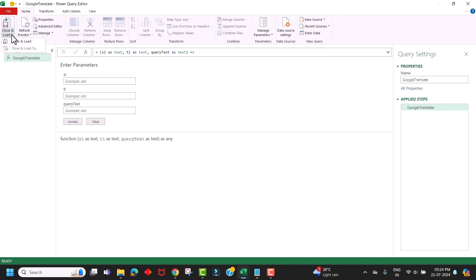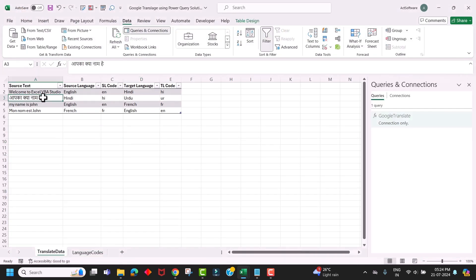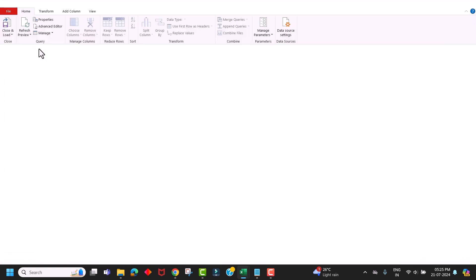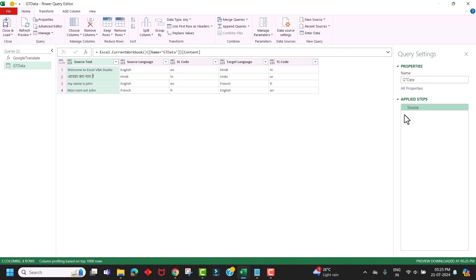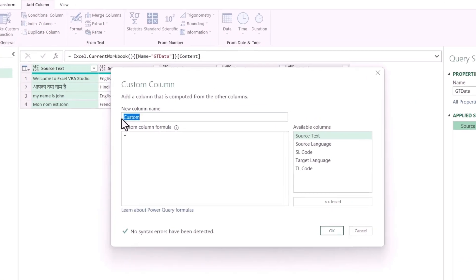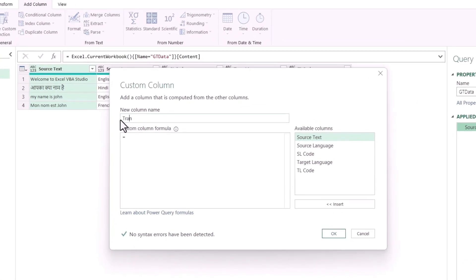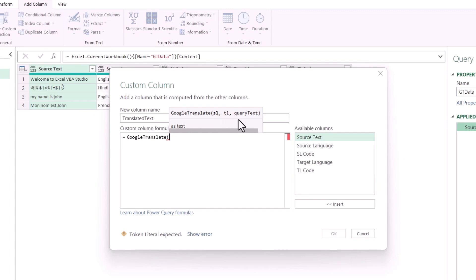Close this Power Query editor. Now load this data set to Power Query. Keep your cursor in the data set, go to the Data menu, and click on From Table Range. Now here in applied steps, delete the Change Type step. Now go to the Add Column menu and click on Custom Function. Now give a name to your column. I am giving it as Translated Text. And here in the custom function, enter that function which we have just created. And our function name is Google Translate. Open bracket. Now you can see it's asking us to specify three parameters here.